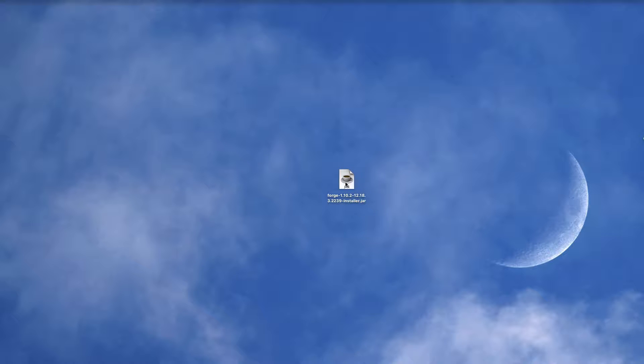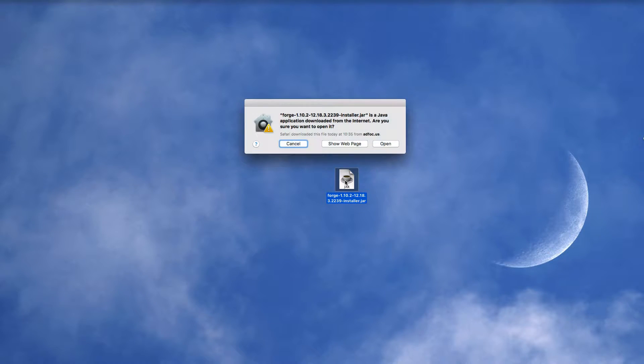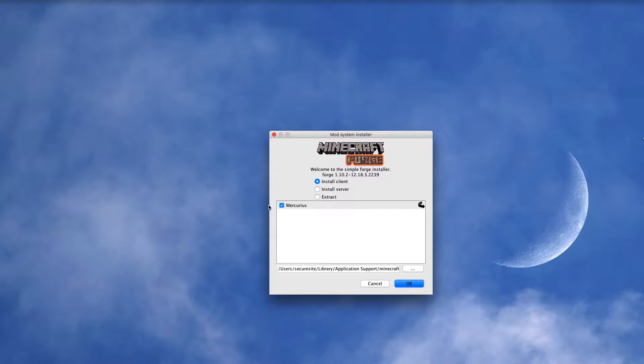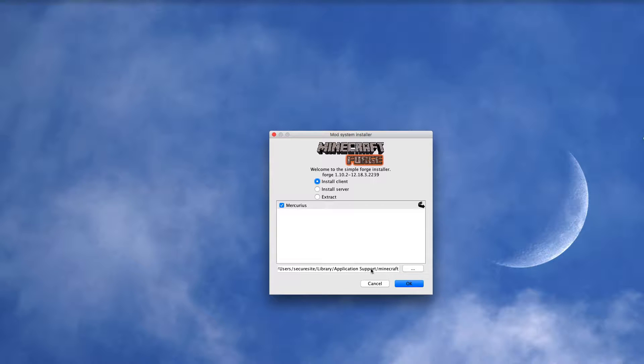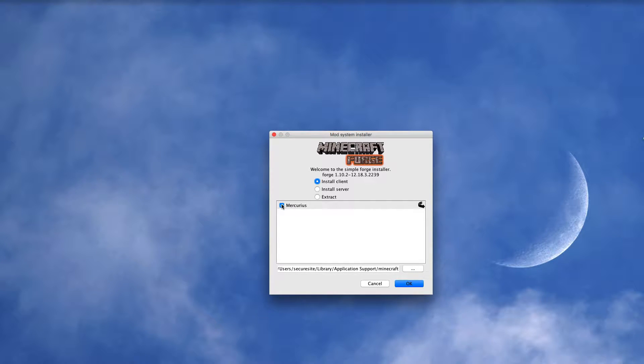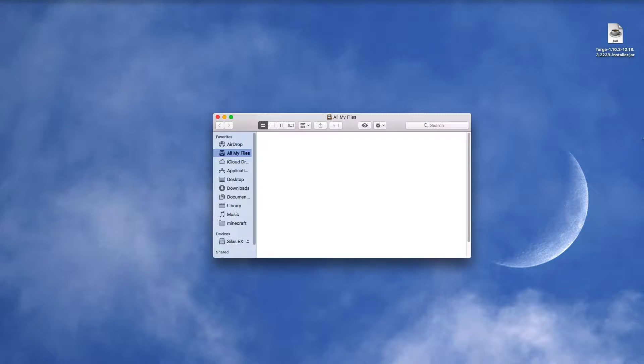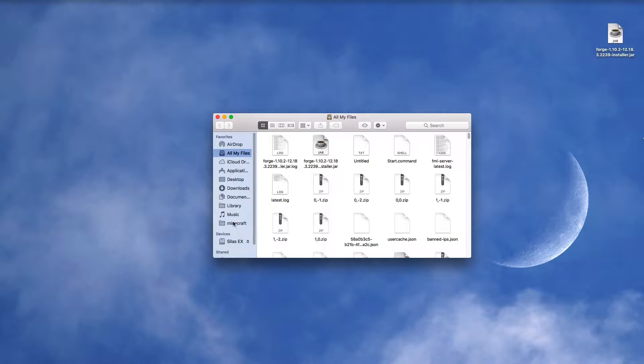Then just double-click on it to start it running. Now you can see we're on the Forge Installer. You want to install the client. Make sure that is - that will be the same for everything - and you want to untick Modrius, and then you want to hit OK.